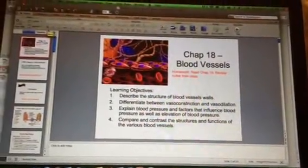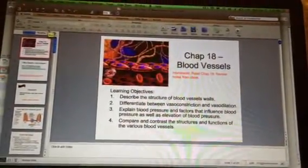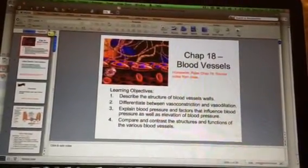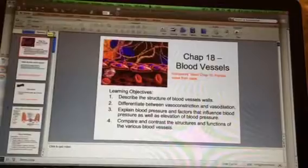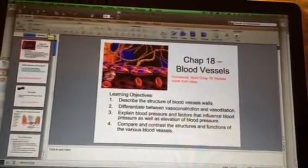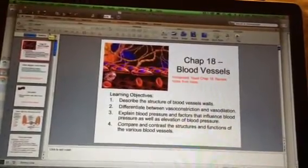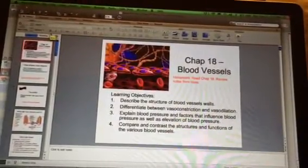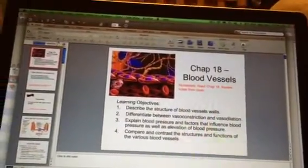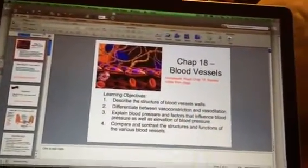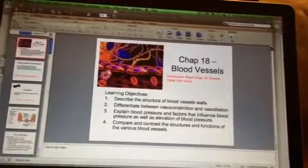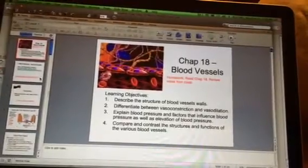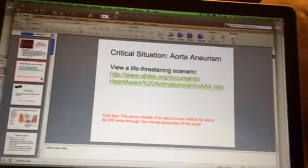Hey everybody, this is Miss Lanou and I want to welcome you to Chapter 4, which is on blood vessels. You'll see four learning objectives here that I'd like you to take a look at. As we progress to slide 2, we want to feature something called an aneurysm.